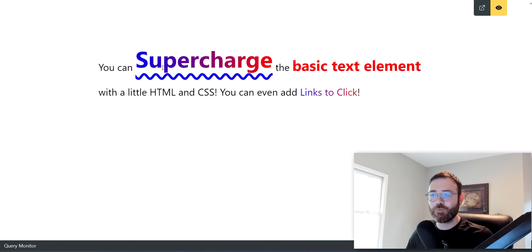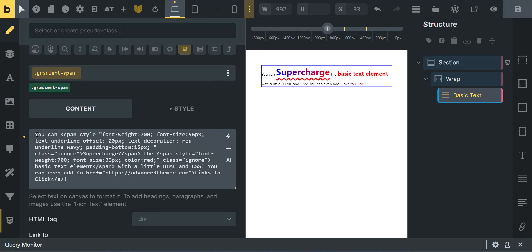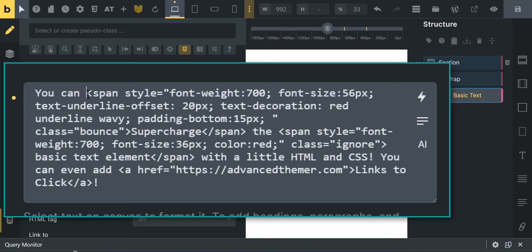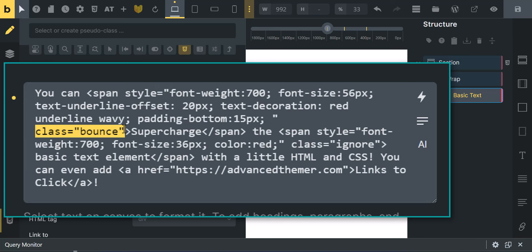Inside the builder, I want to take a look at the structure panel first. We've got a section, a container, and a basic text element. Over here in the basic text content section we have text, some HTML, some CSS styling, and some classes. Let's just look at this first word called 'supercharge' — all of this is to make supercharge do its thing: the gradient text, the underline text decoration, the colors.